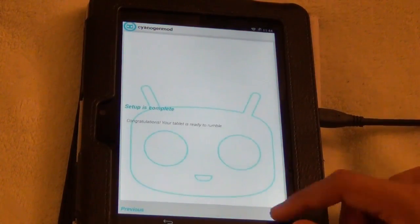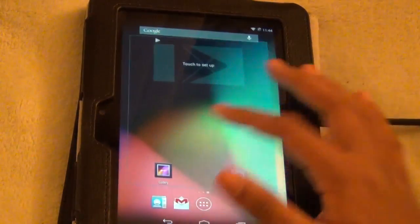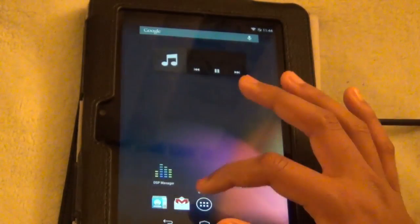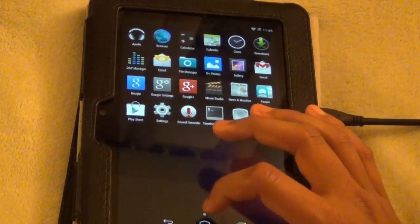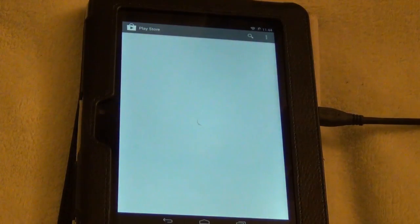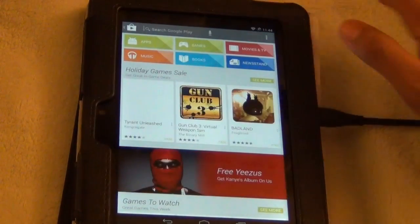I would recommend watching this video at least twice before doing this because you can easily screw things up. If you followed this video completely, watched everything, you should have Android on your Kindle Fire HD. This probably is the longest video on my channel.